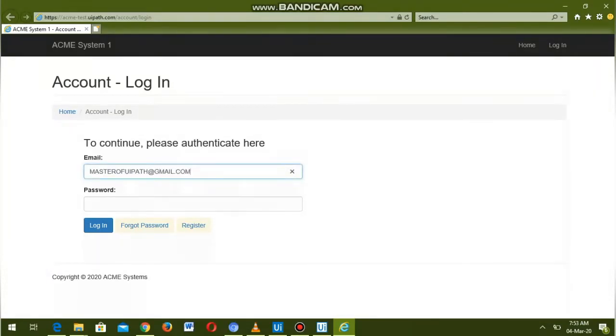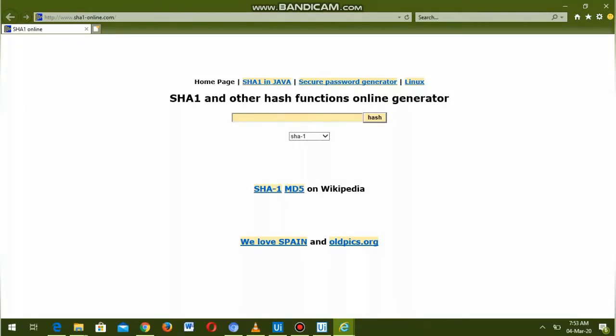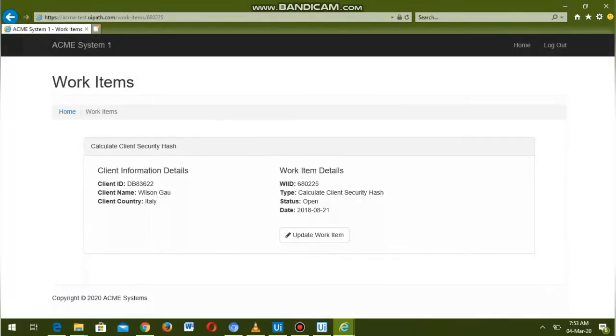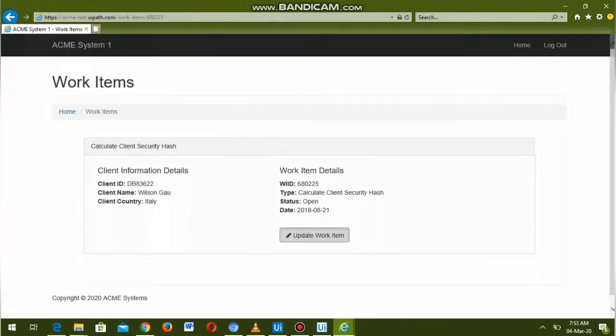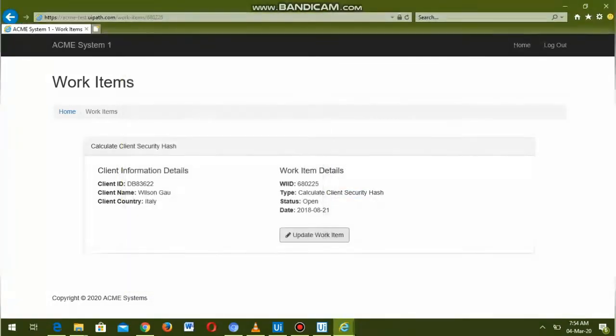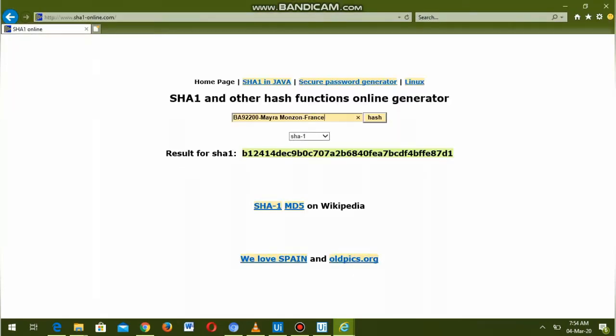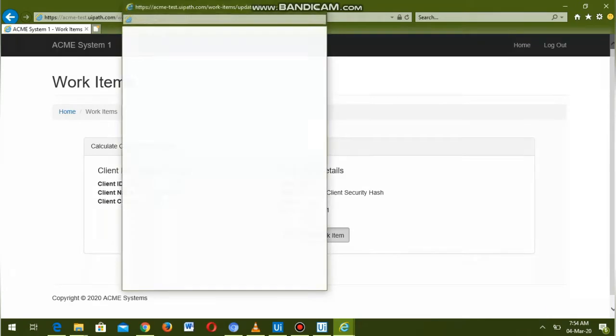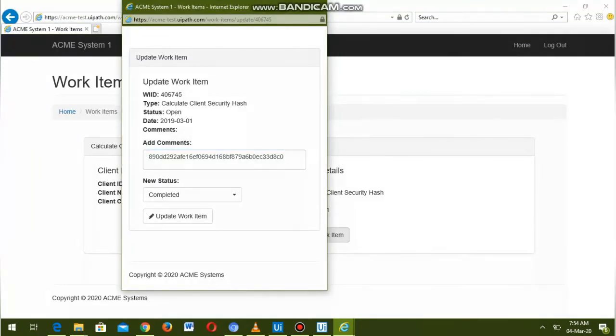Now it is trying to login again. It is going to the ACME system, then going to the SHA1 website. It is adding comments and updating the status for each item which has type WI5 and status open.